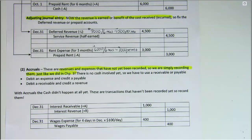So you're going to be recording either a revenue or an expense as half of your transaction, and the other half is going to be a receivable if money is owed to you, or a payable if you're the one that owes the money.